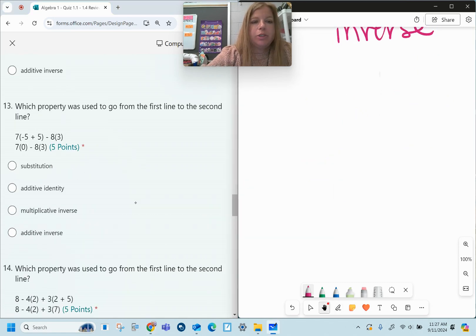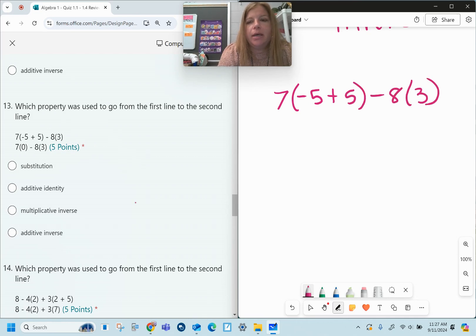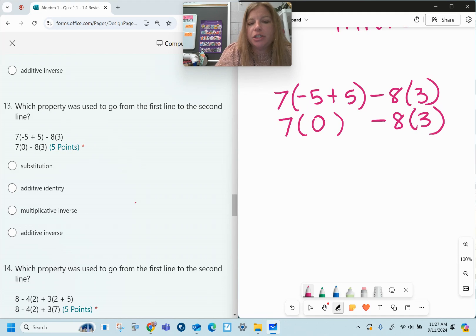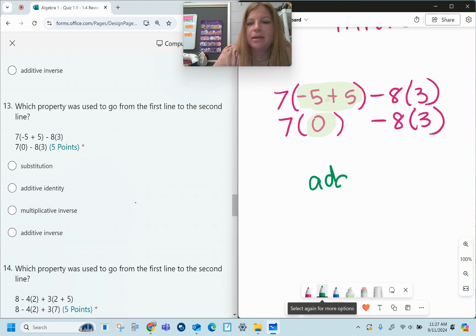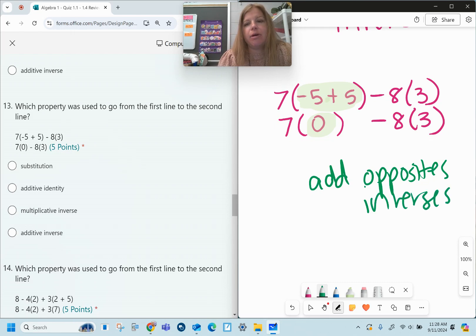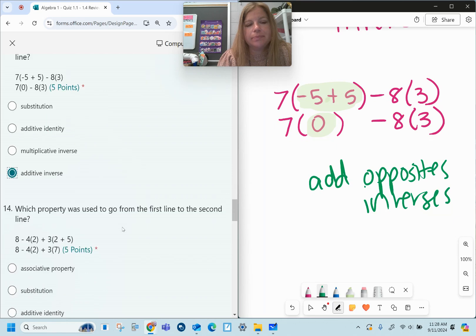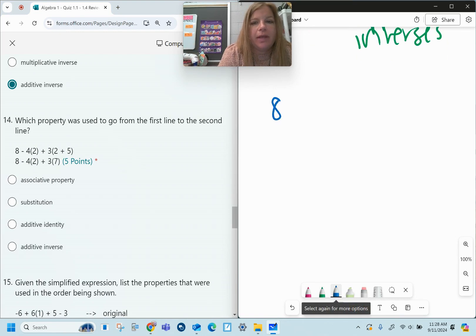Number thirteen: which property is used? Seven times negative 5 plus 5 minus 8 times 3 became seven times 0, then minus 8 times 3. The only thing that changed is negative 5 plus 5 became 0. One of our properties says that if we add opposites — opposite signs are also called inverses — we get zero every time. That's called the additive inverse.